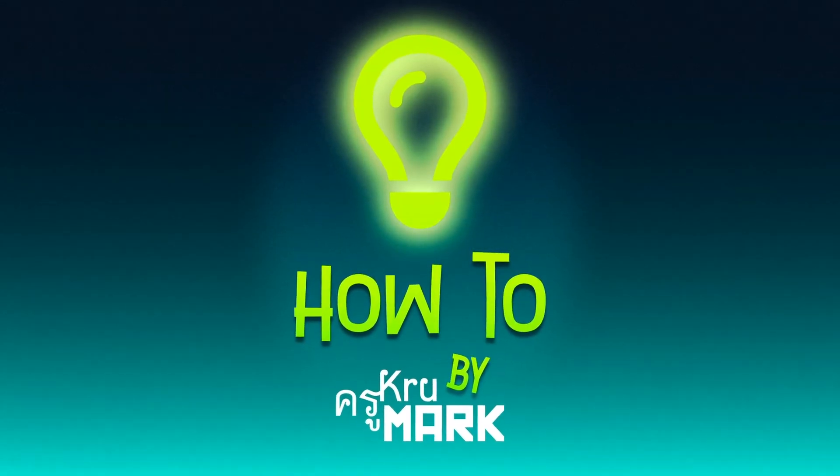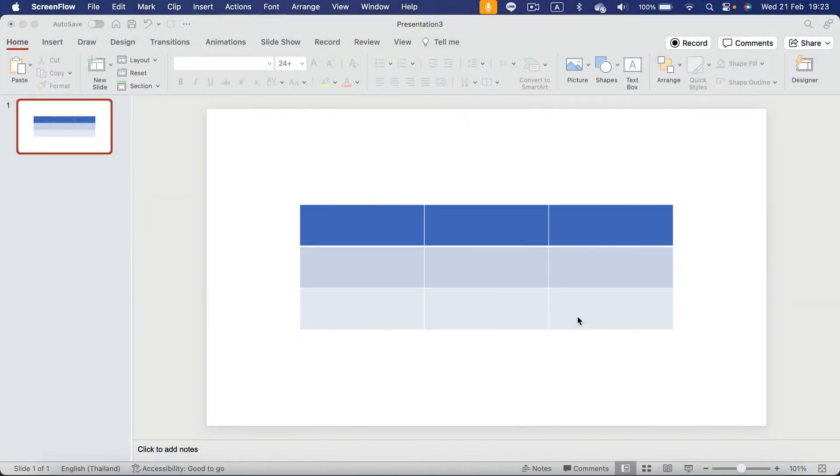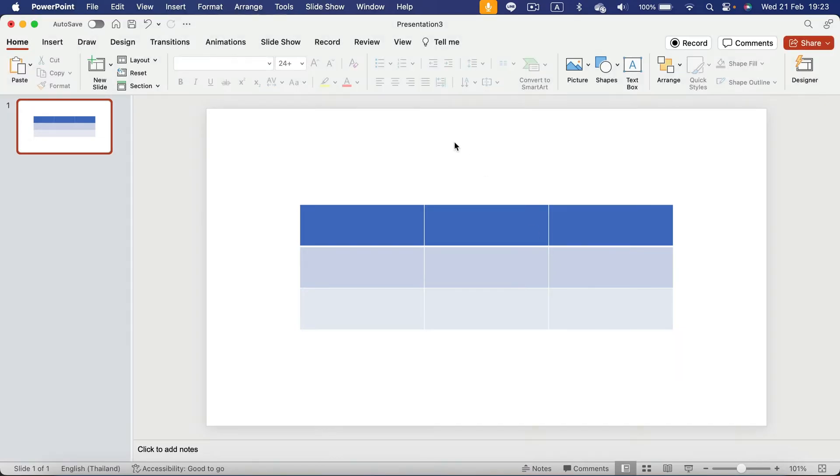Let me show you how we can change a border color of a table in Microsoft PowerPoint. So here I am in PowerPoint.